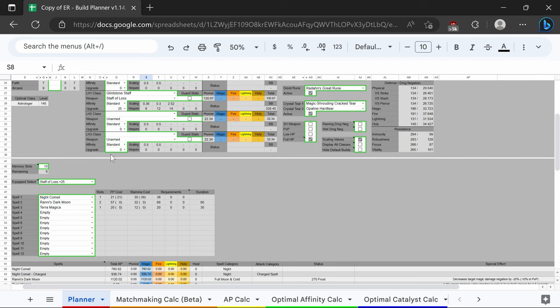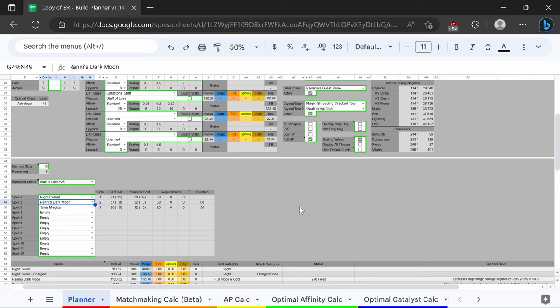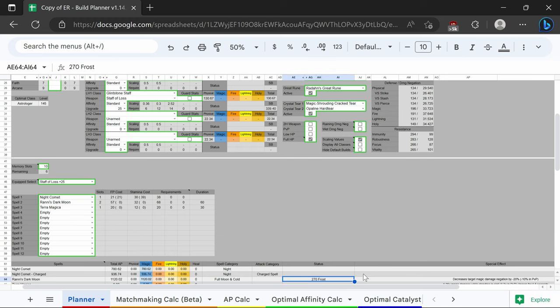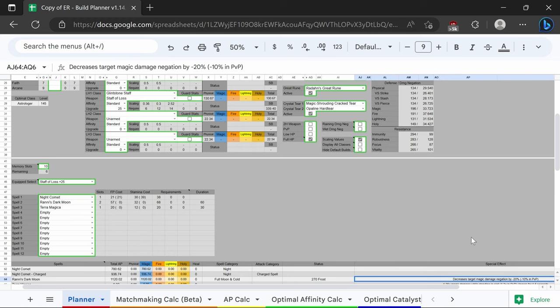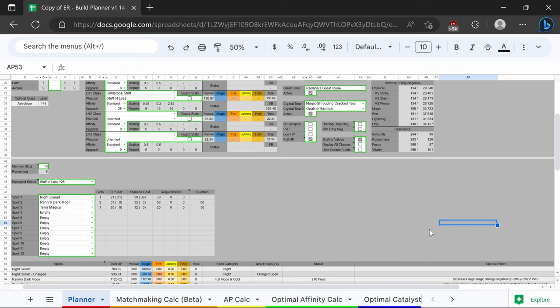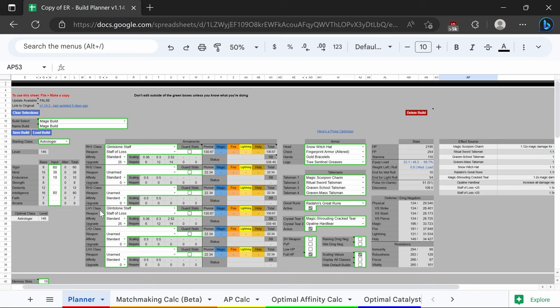This isn't the best DPS mage build but it is going to be the most efficient damage to FP ratio. We're going to use night comet, Terra Magicka, and Ranni's dark moon. Ranni's dark moon for the frostbite as well as the damage negation debuff, and then just use night comet as that is going to have less than a two percent difference from full comet while being absurdly more FP efficient.